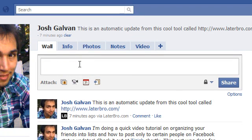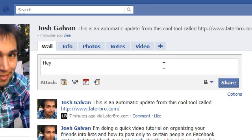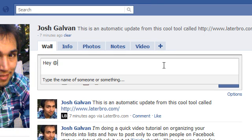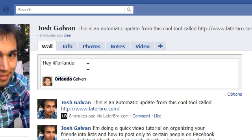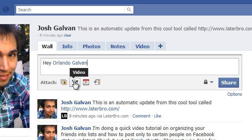Let's say I'm here on my personal profile and I want to tag somebody. I'll tag my brother on this posting. You put your message — let's say I'm making up this message, 'hey' — and then you do the at symbol. Notice how it says 'type the name of someone or something.' You can start typing the name of the person and their picture will come up, as long as you're friends with them. I click on that and now that's my message.